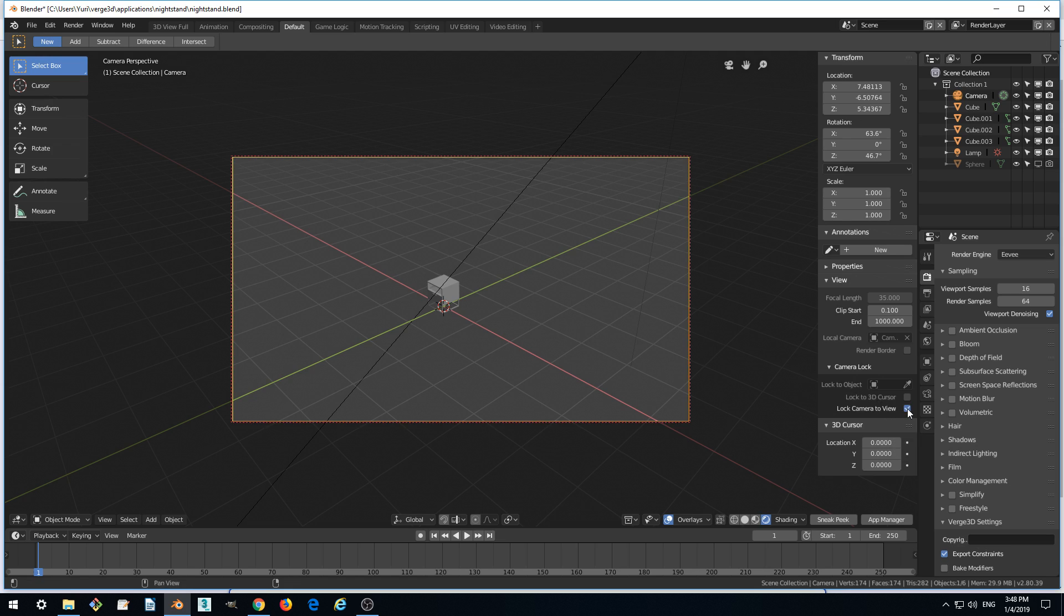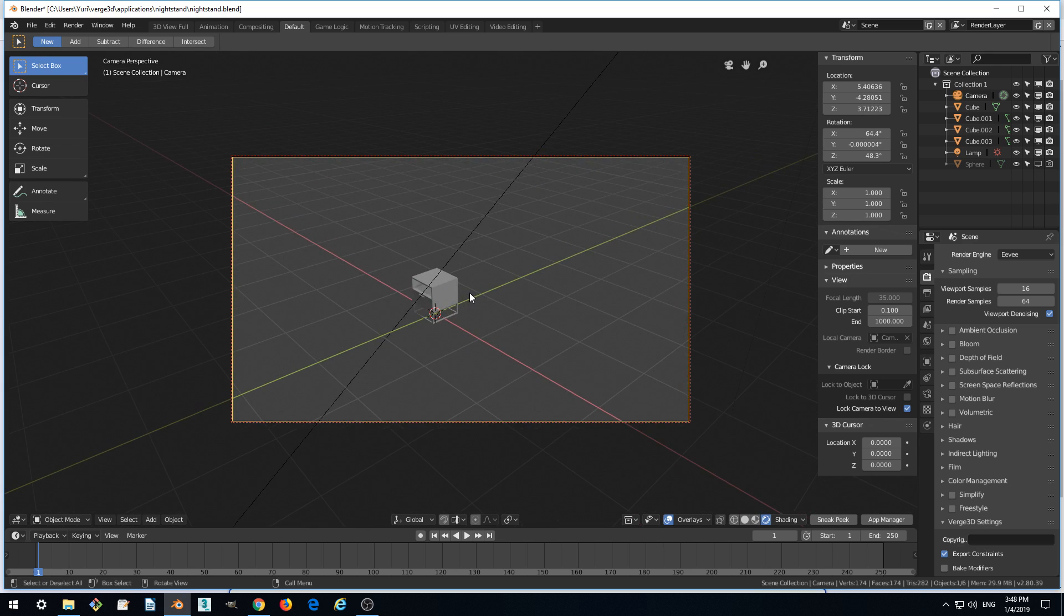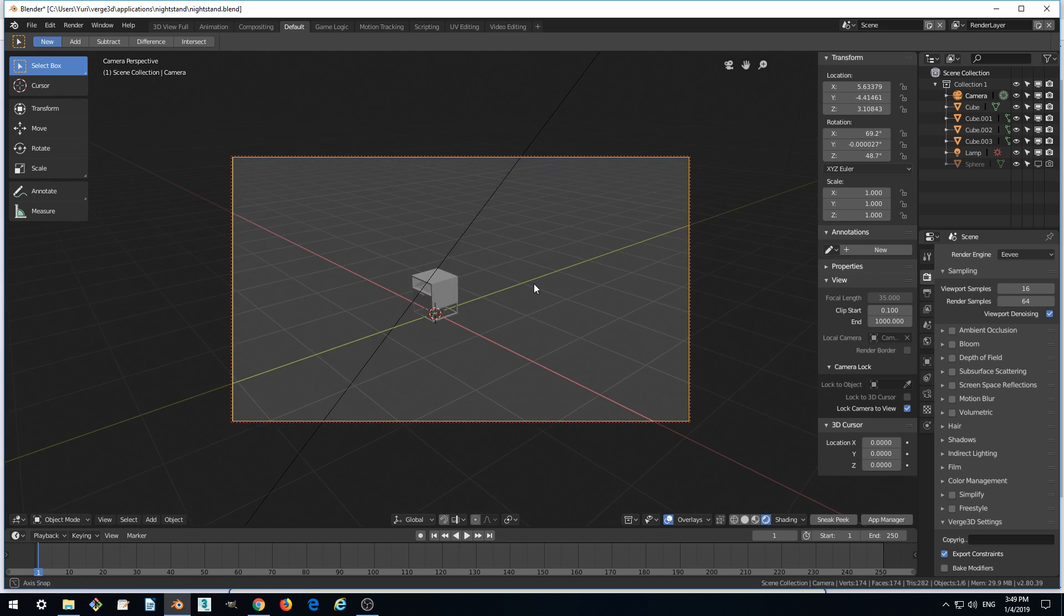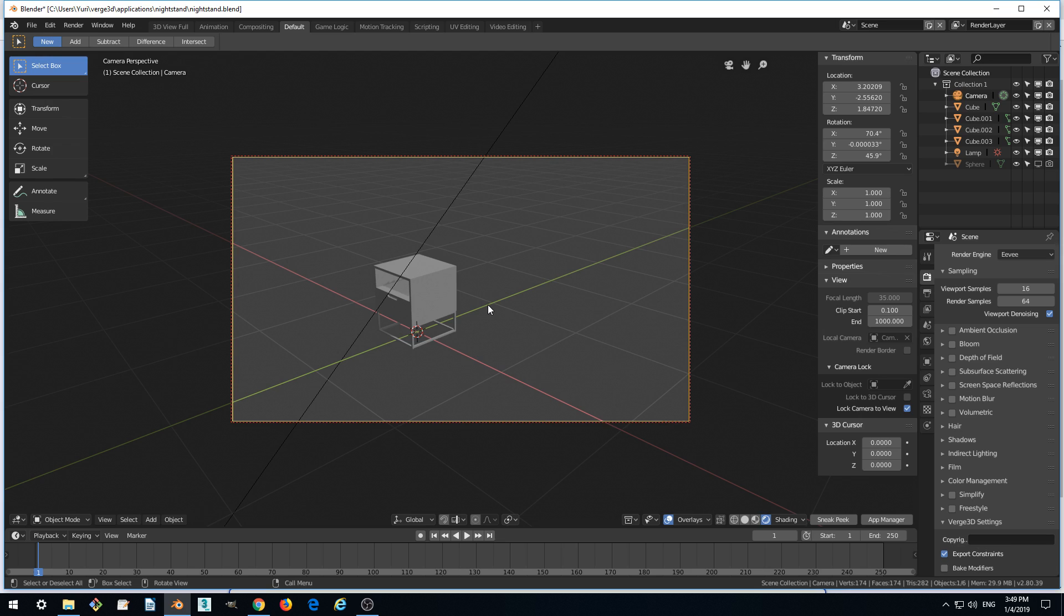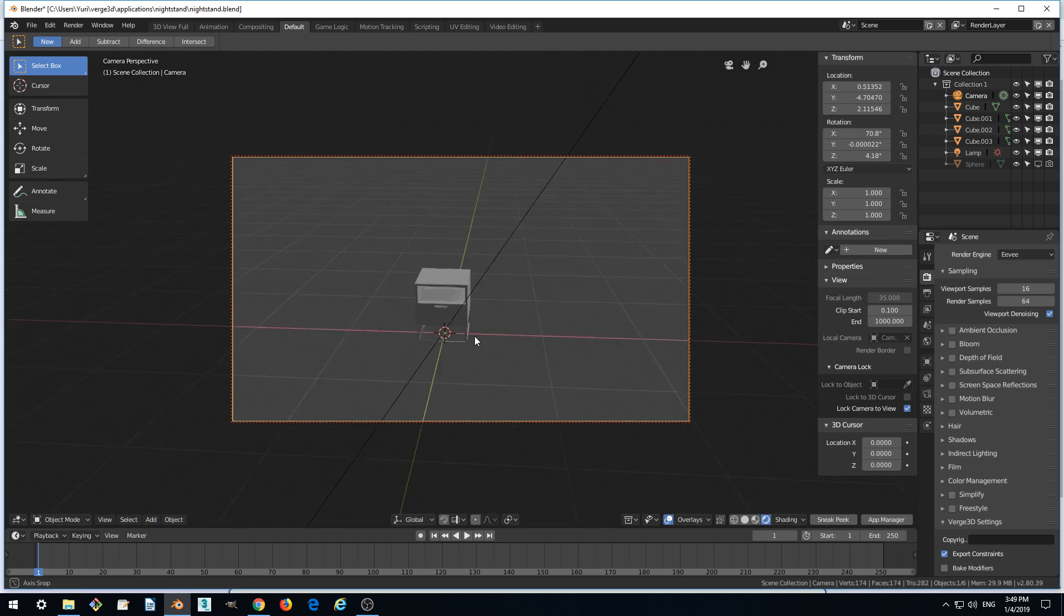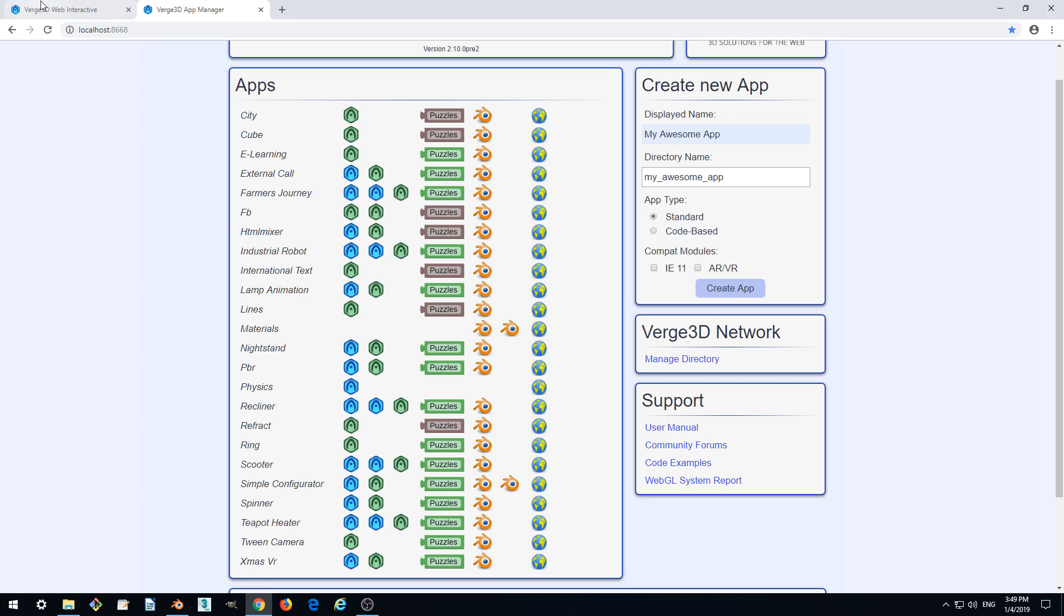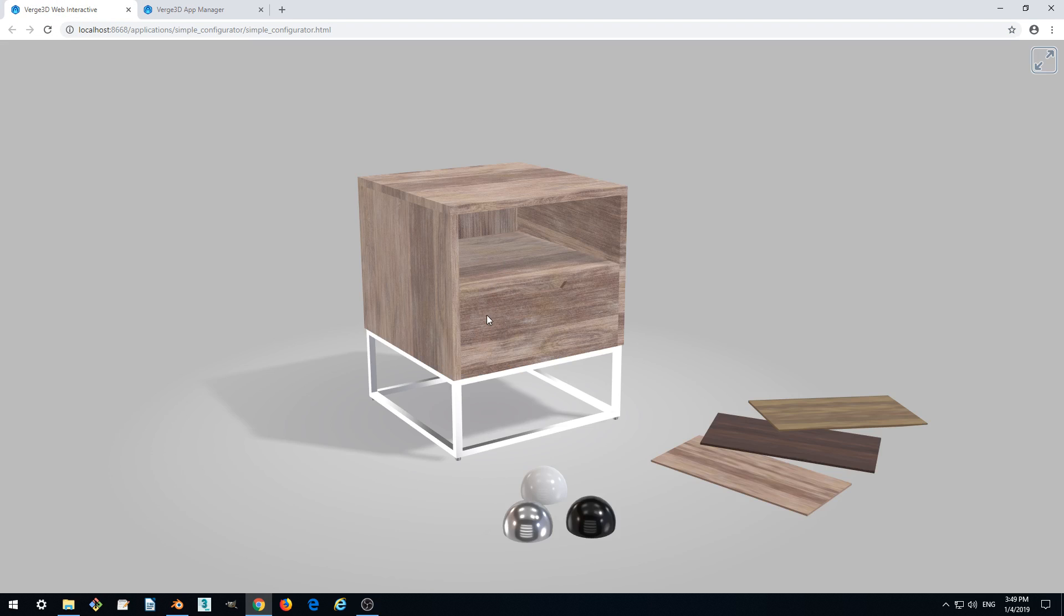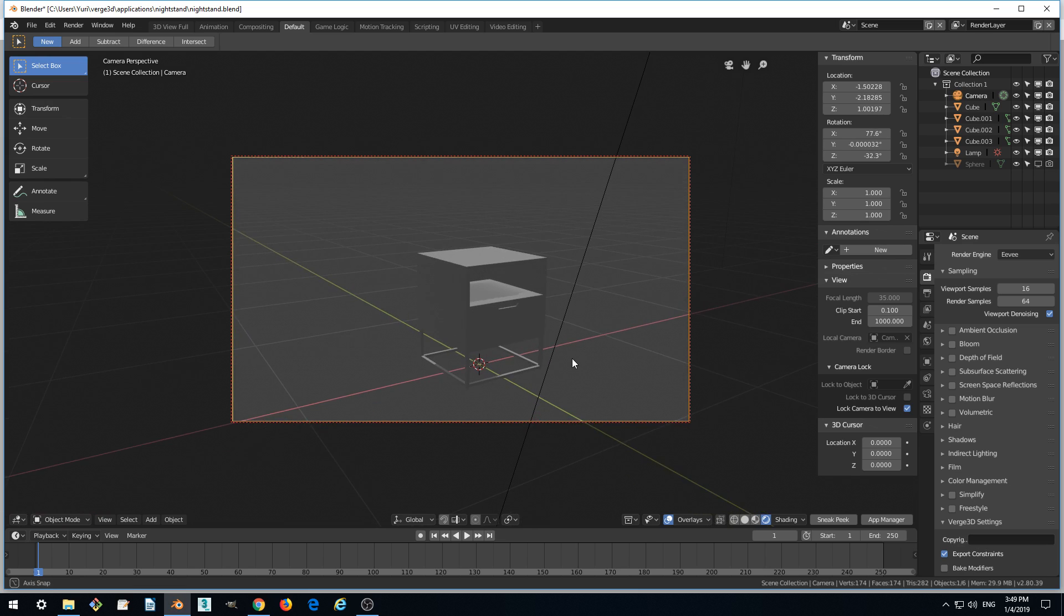After that we can interactively move our viewport as usual, by pressing middle mouse button or wheel and moving, until we set up a proper view that we like. Let's make it like viewing from this side. In the original application, the default view is from this side, so let's repeat it.